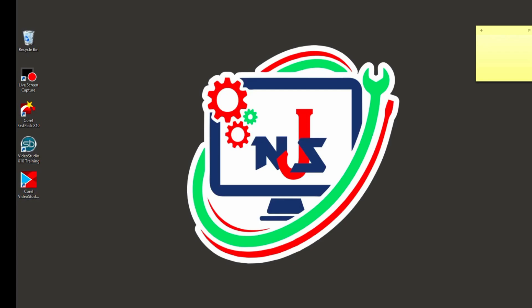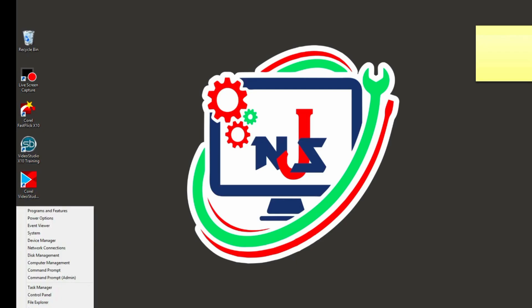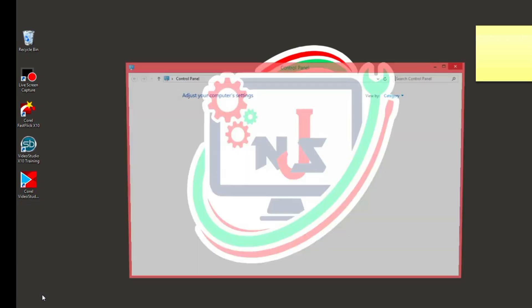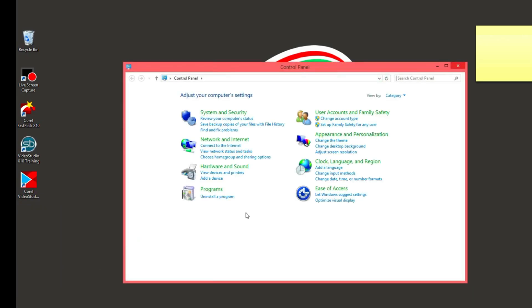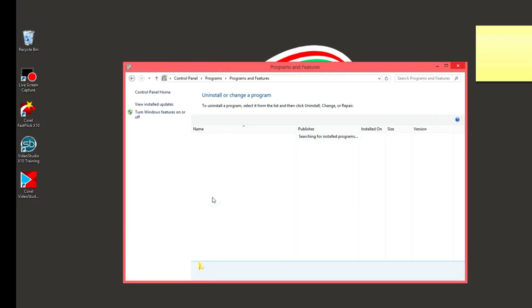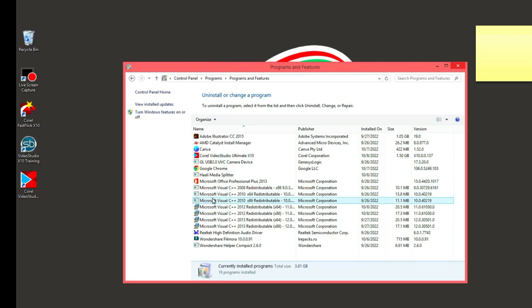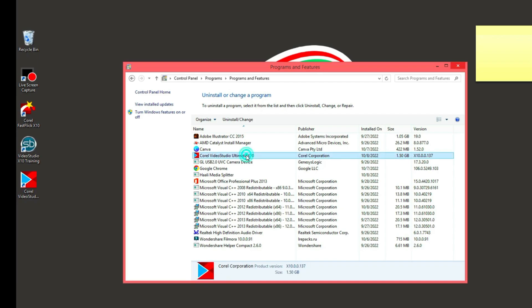Now what we are going to do is go to Control Panel to try and uninstall this software, Corel Video Studio. We click on Control Panel, then we open and go to uninstall a program. As you can see, here are the applications that are in this system. Let's try to uninstall this program.